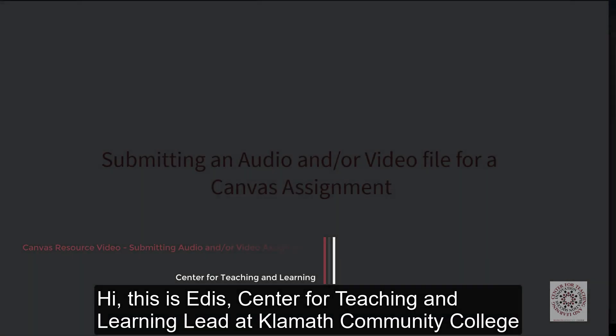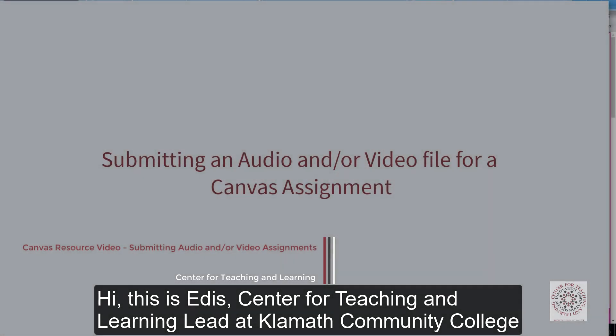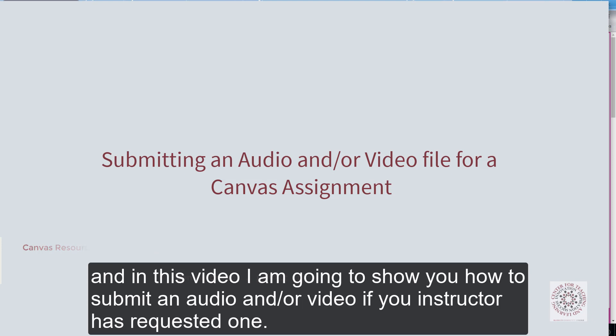Hi, this is Edith, Center for Teaching and Learning Lead at Klamath Community College. In this video I'm going to show you how to submit an audio and or video file for an assignment if your instructor has requested one.